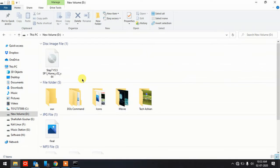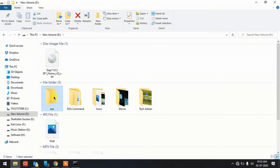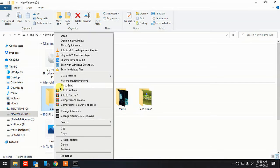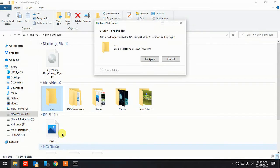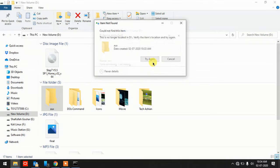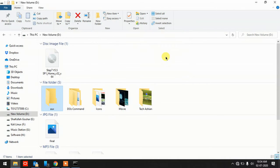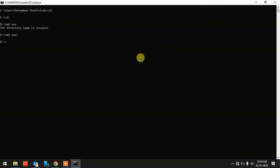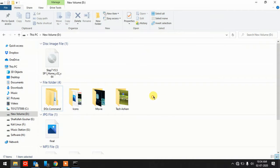As you can see, a new folder has been created in my D drive with the name AUX. Even if I try to delete this folder normally, it won't allow me — it says 'Could not find this item.' This is because AUX is a reserved word defined by Microsoft. To delete it, type 'RD AUX\' and hit Enter — the folder is now gone.